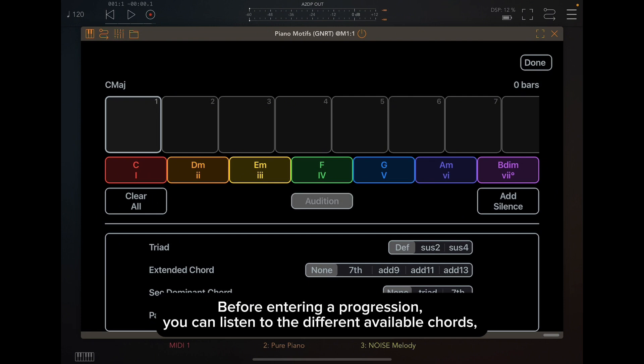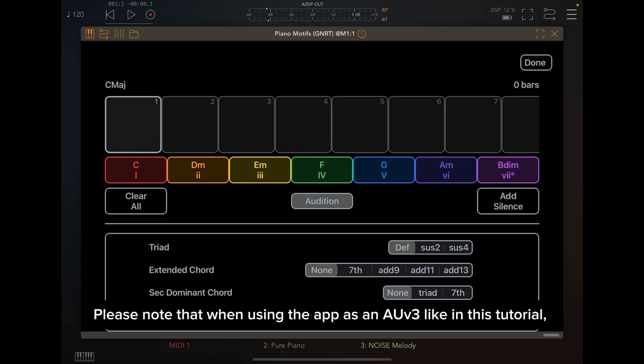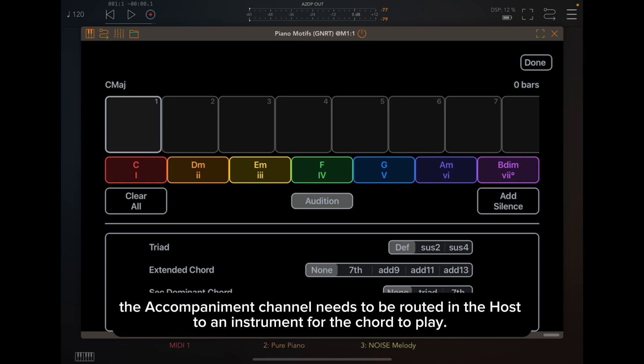Before entering a progression, you can listen to the different available chords by pressing Audition and then pressing the chords. Please note that when using the app as an AUV3 like in this tutorial, the accompaniment channel needs to be routed in the host to an instrument for the chord to play.